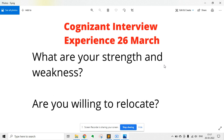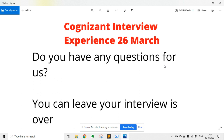Are you willing to relocate? Always say yes to this question. Then the interviewer asked, do you have any questions for us? You can ask questions or say you do not have any — that is totally up to you.